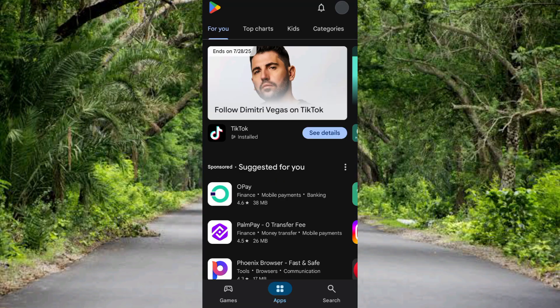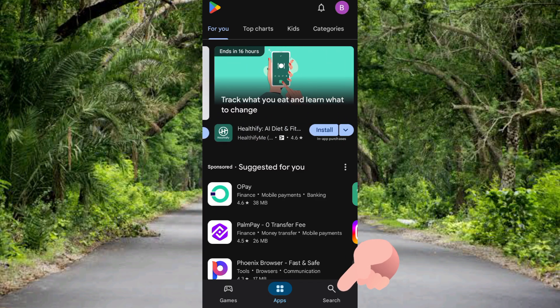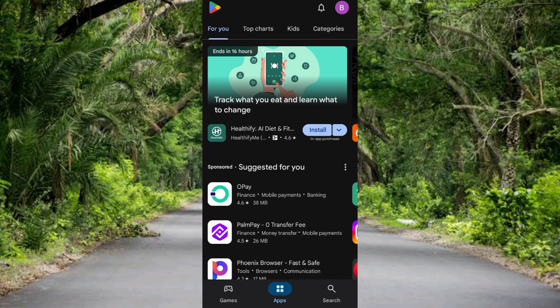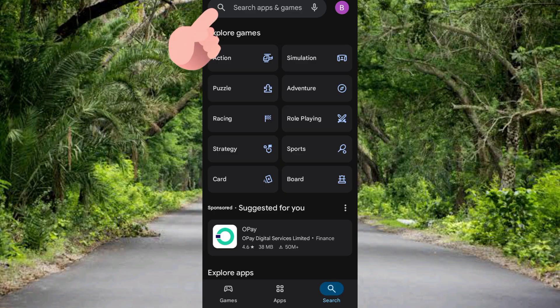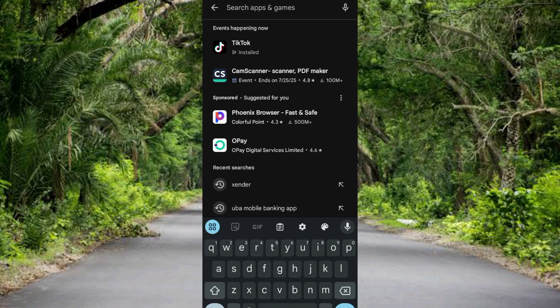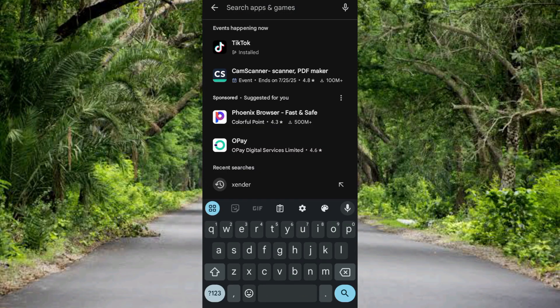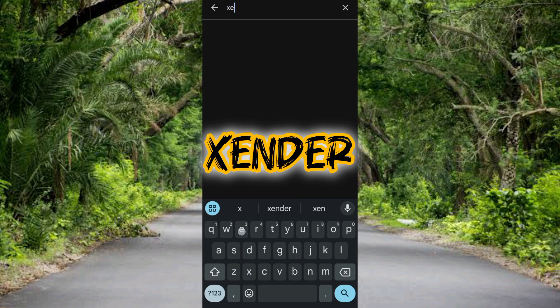The next step you have to take is to tap on the search icon at the bottom. We have to search for Xender. So let me tap on it, then you tap on the search bar at the top. Let me tap on the search bar, then what you have to do now is to type in 'xender' - X-E-N-D-E-R. You can see it right there, then you tap on the search icon. So let me tap on it.